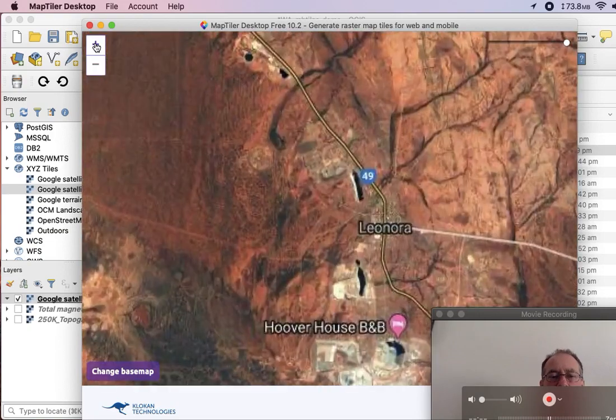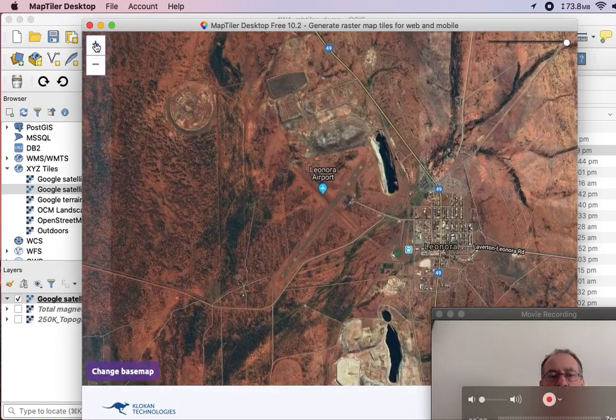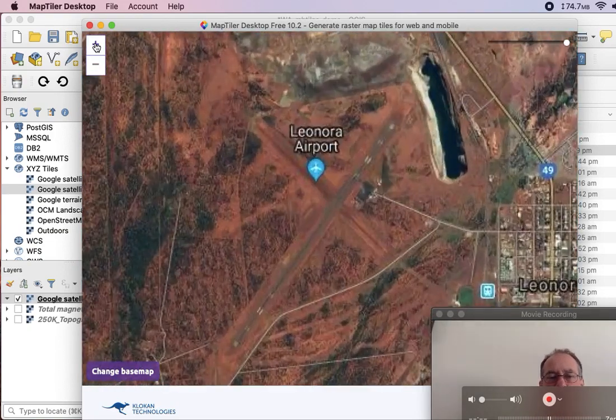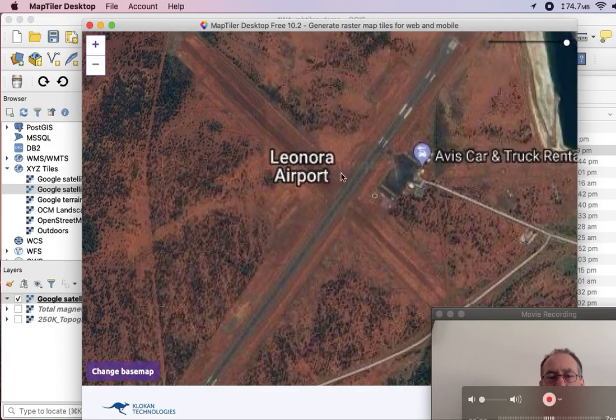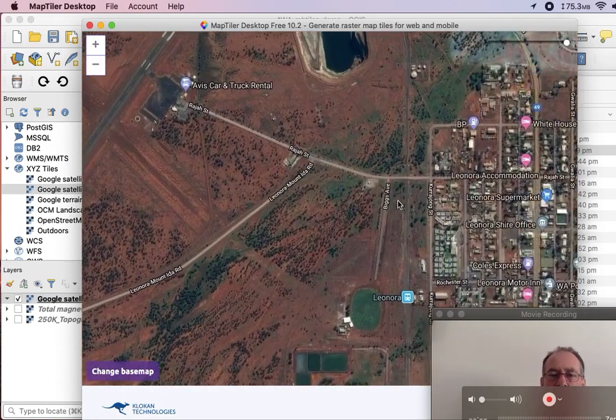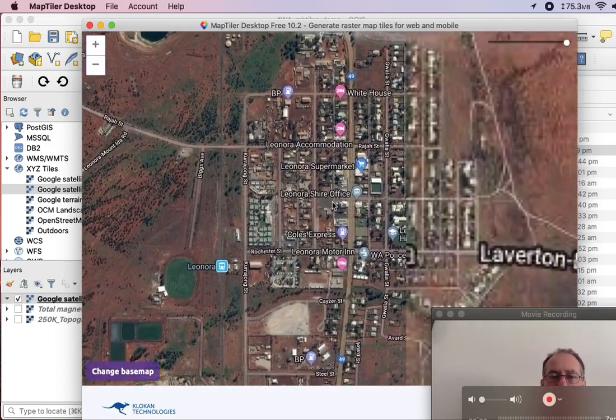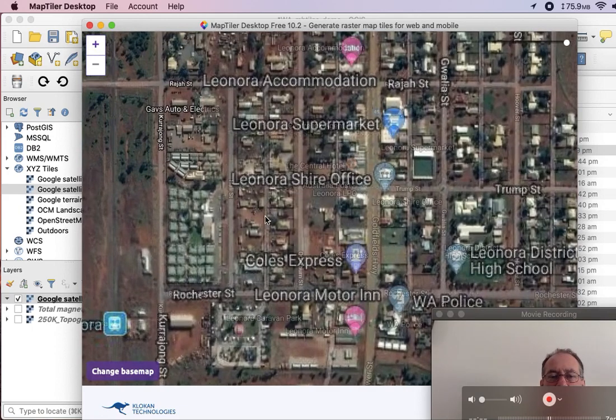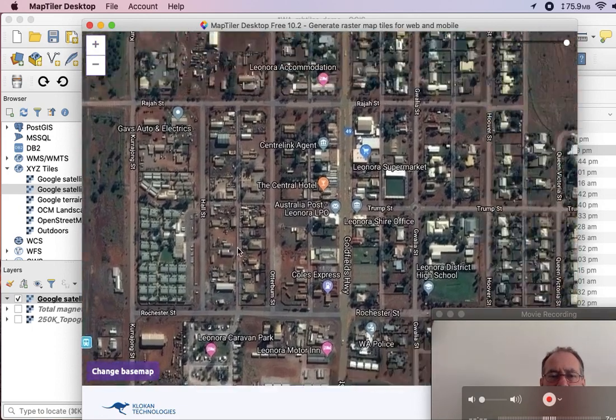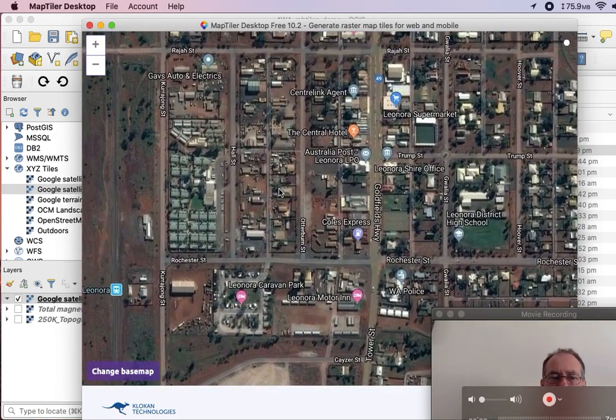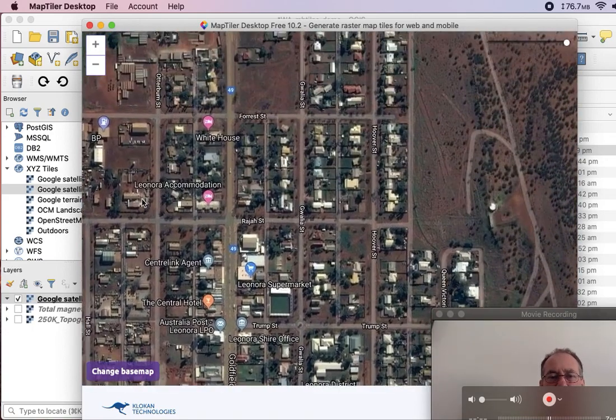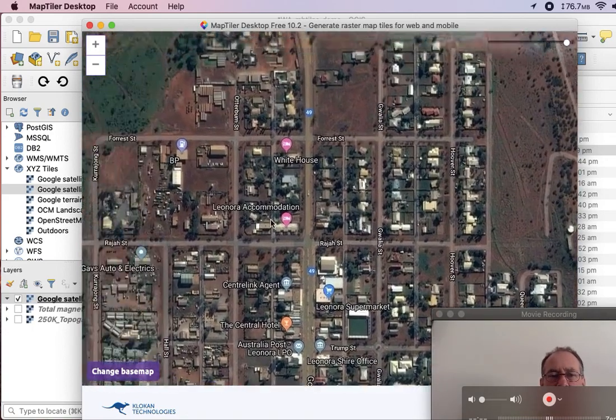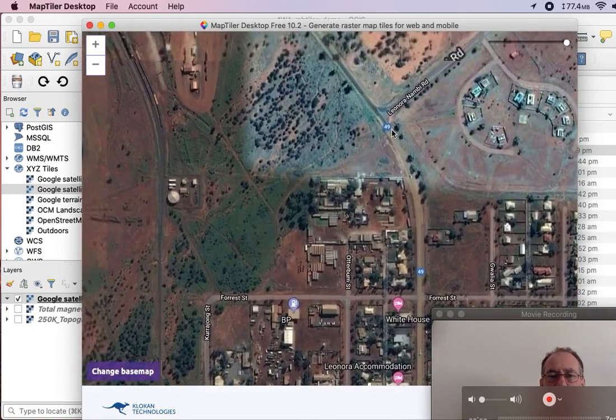11, 12, 13, 14, 15, 16, 17. And so now we're at the maximum zoom. And so this gives you an idea of the resolution of the file.